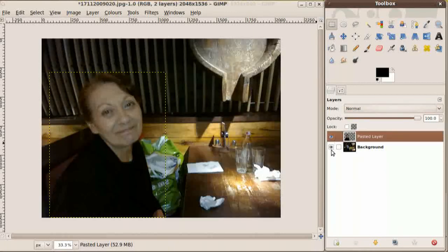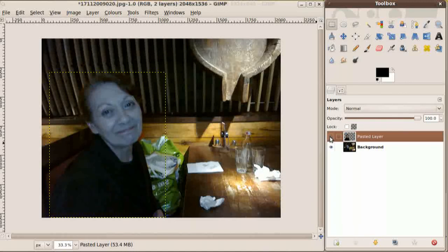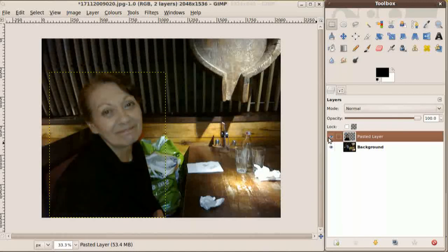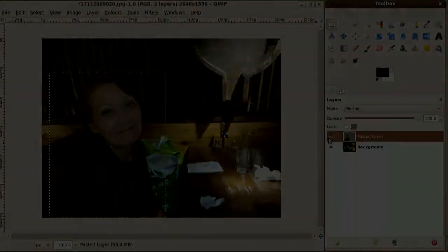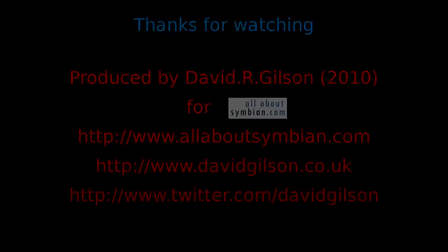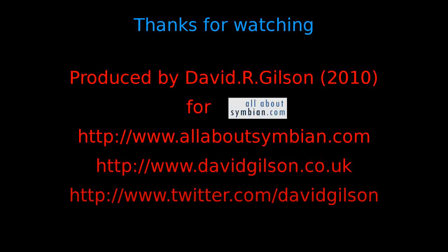Now let's do a before and after. Before, and after, and I'm sure you can see the results for yourself. And that concludes the tutorial. Thanks for watching, I'll see you next time.